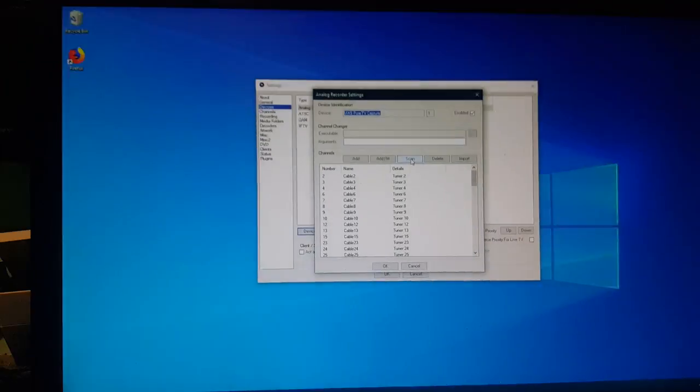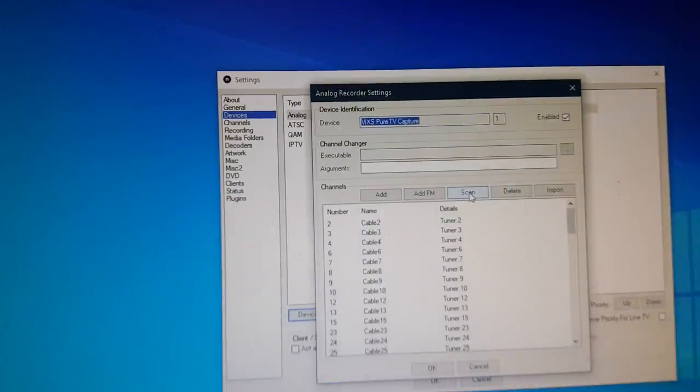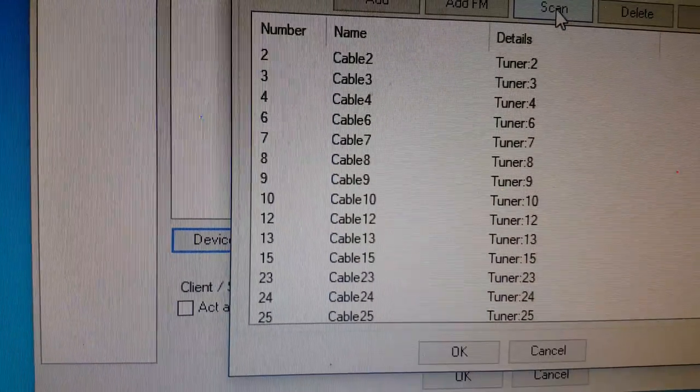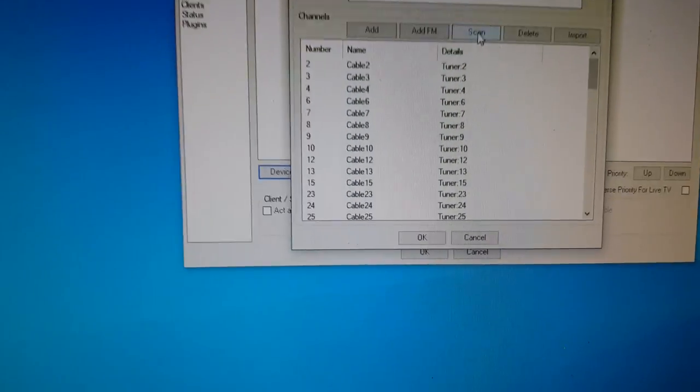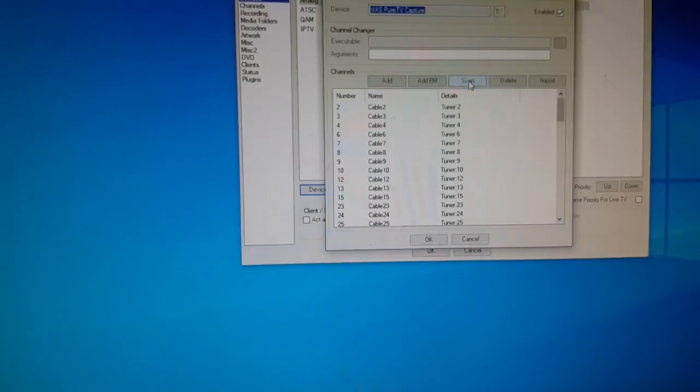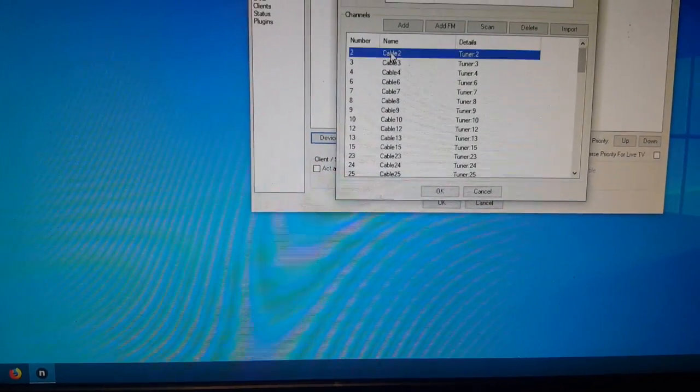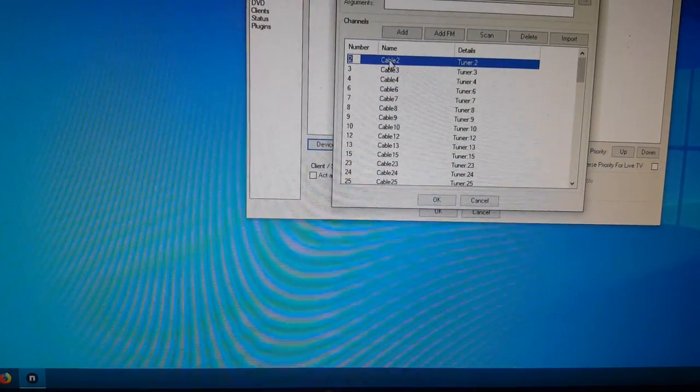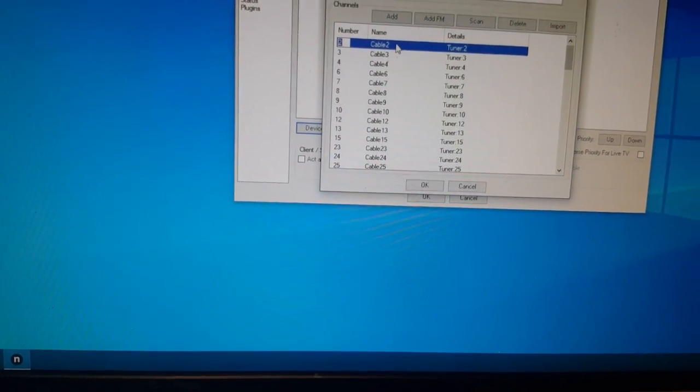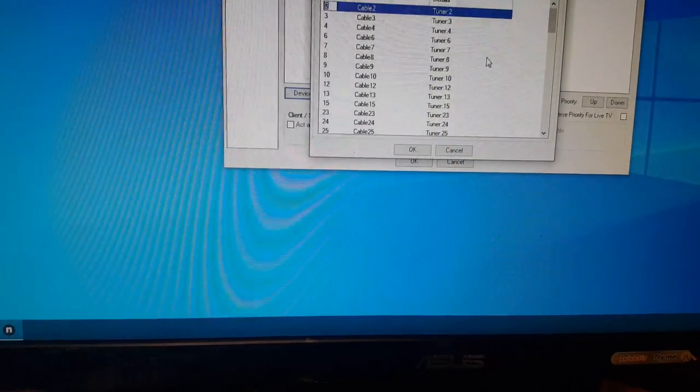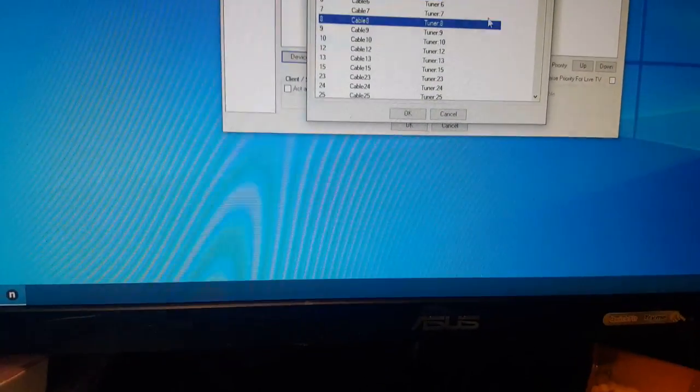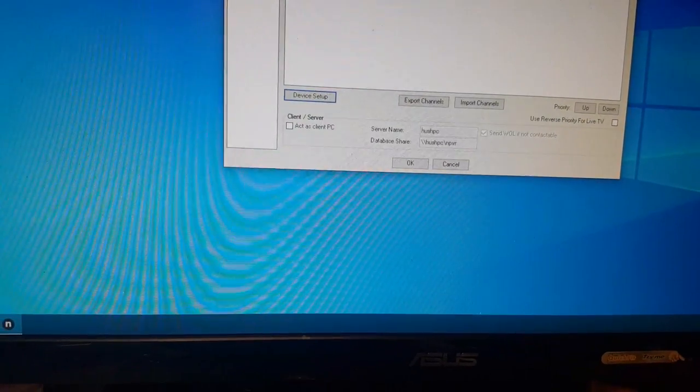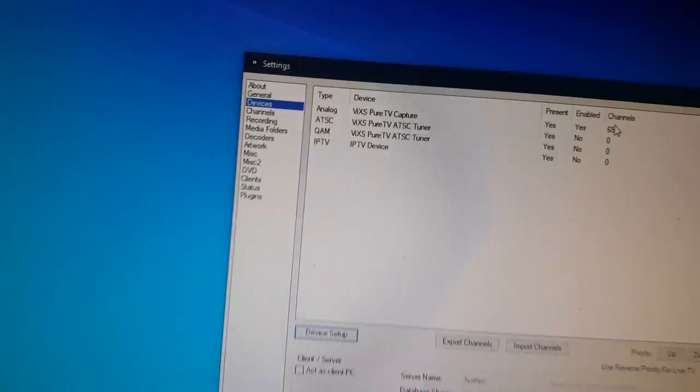And then that will scan your cable channels. And if you want, you can actually name those channels if you want. Here, like, right here, you can just double-click it. Anyways, you look at Scan. And then as you see right here, I've got 65 channels set there.